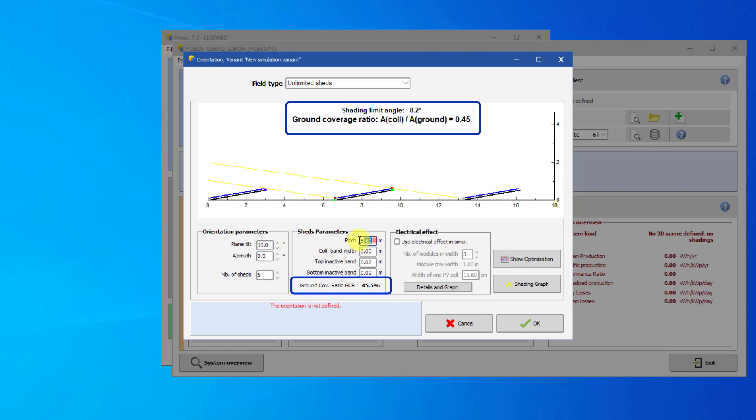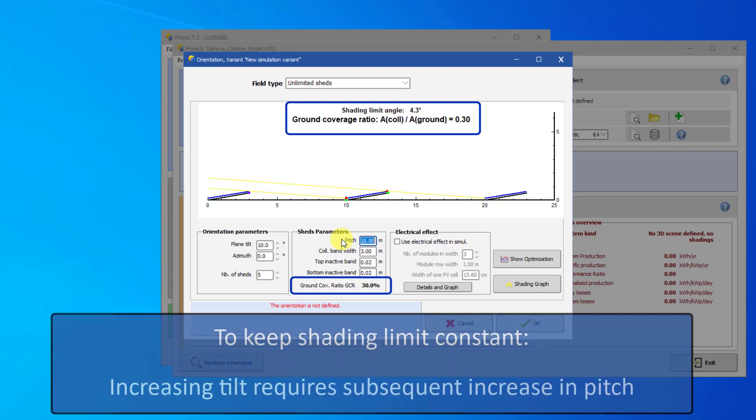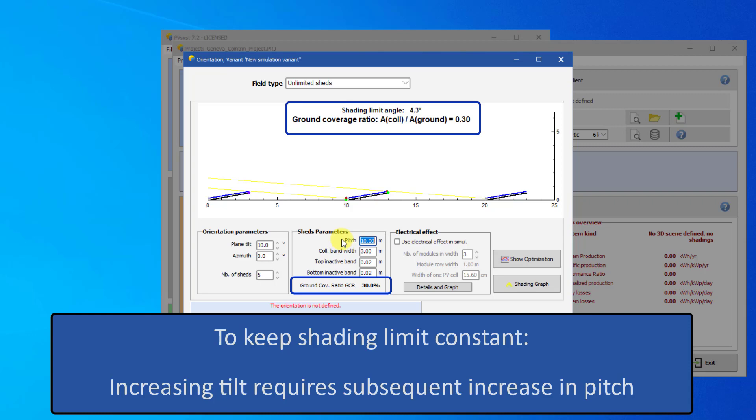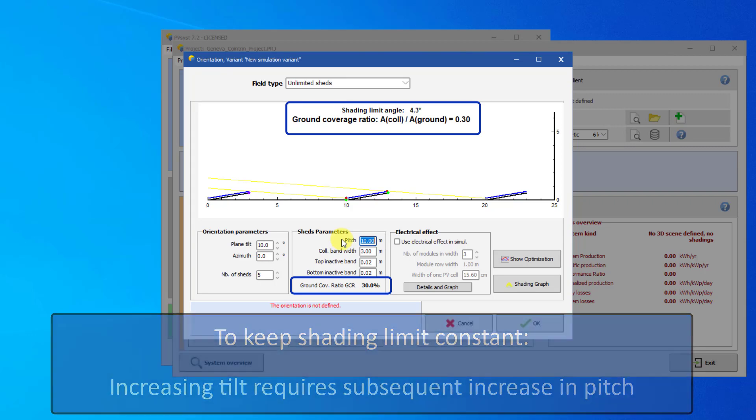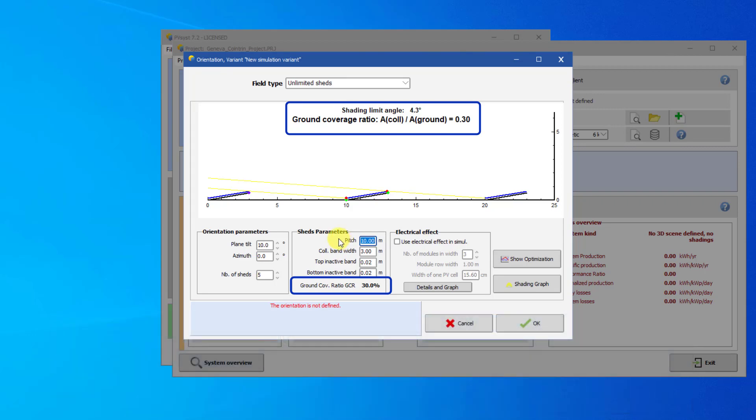Increasing the pitch will decrease the shading limit angle. If we want to keep the shading limit angle constant, increasing the tilt requires a subsequent increase in the pitch between the sheds. This will decrease the GCR. The azimuth and the number of sheds will not have any influence on the GCR or the shading limit angle.